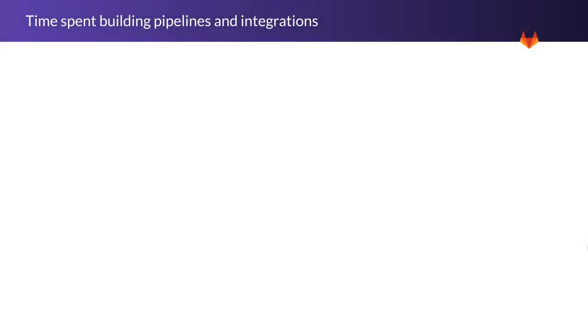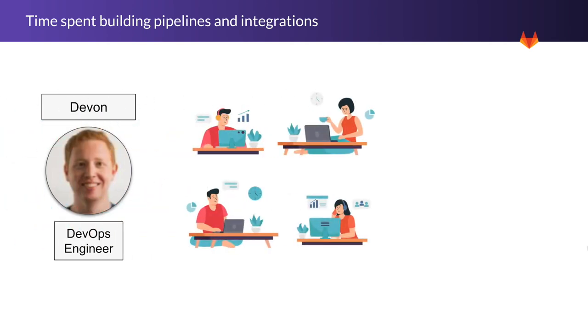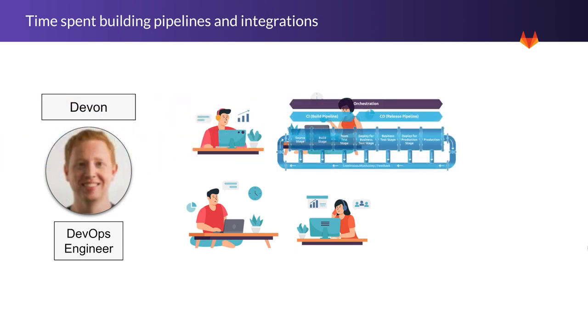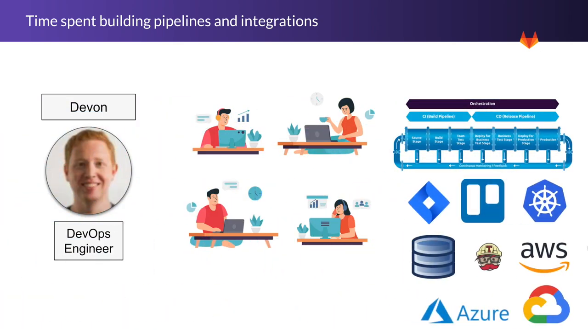Devon is a DevOps engineer whose organization has been looking for ways to eliminate the complexities of software delivery. Their developers spend a lot of time setting up pipelines and integrations instead of developing innovative and differentiating features and applications for the business.